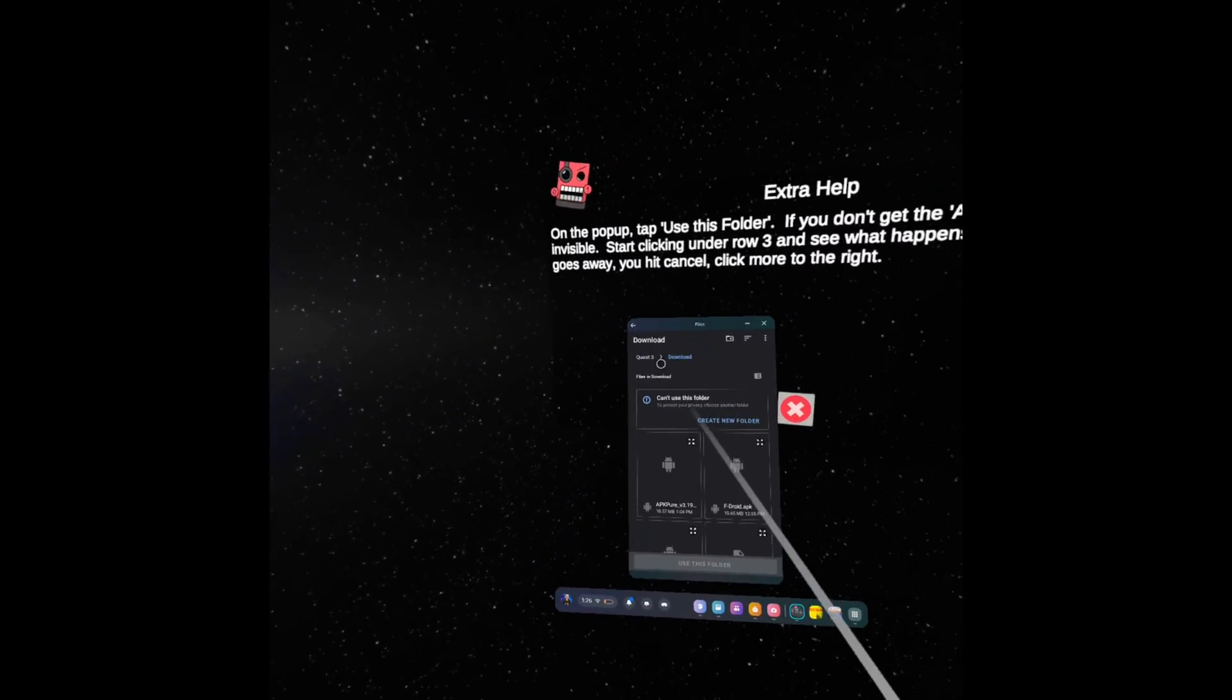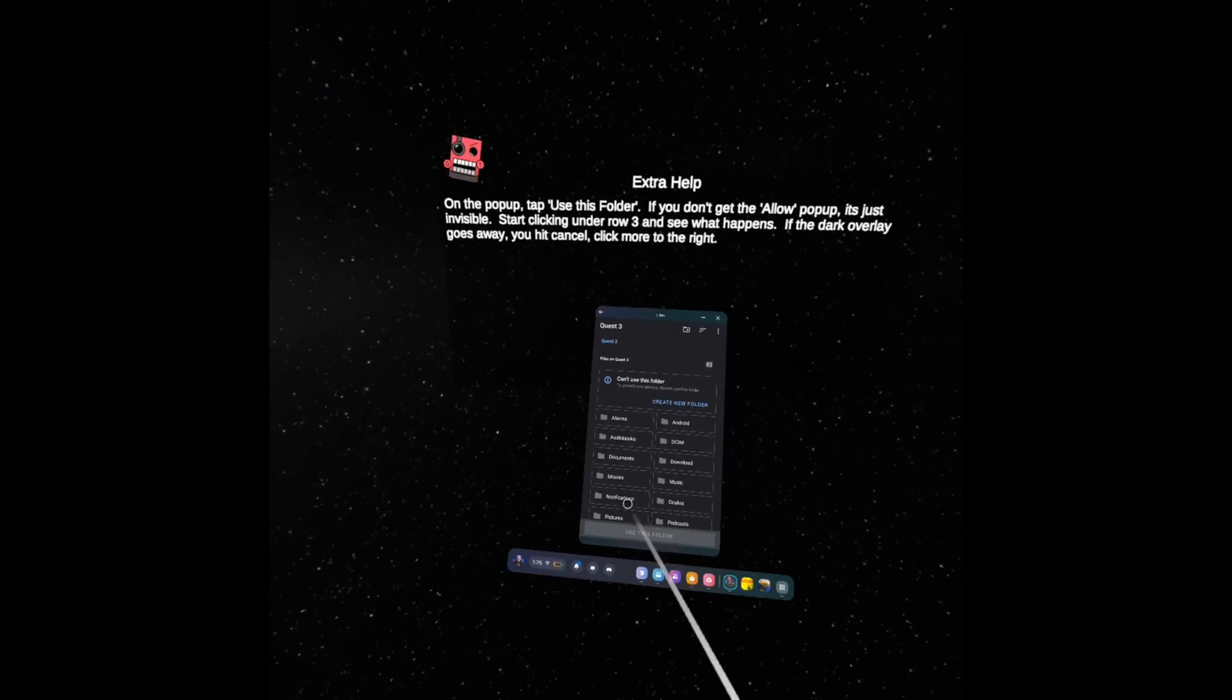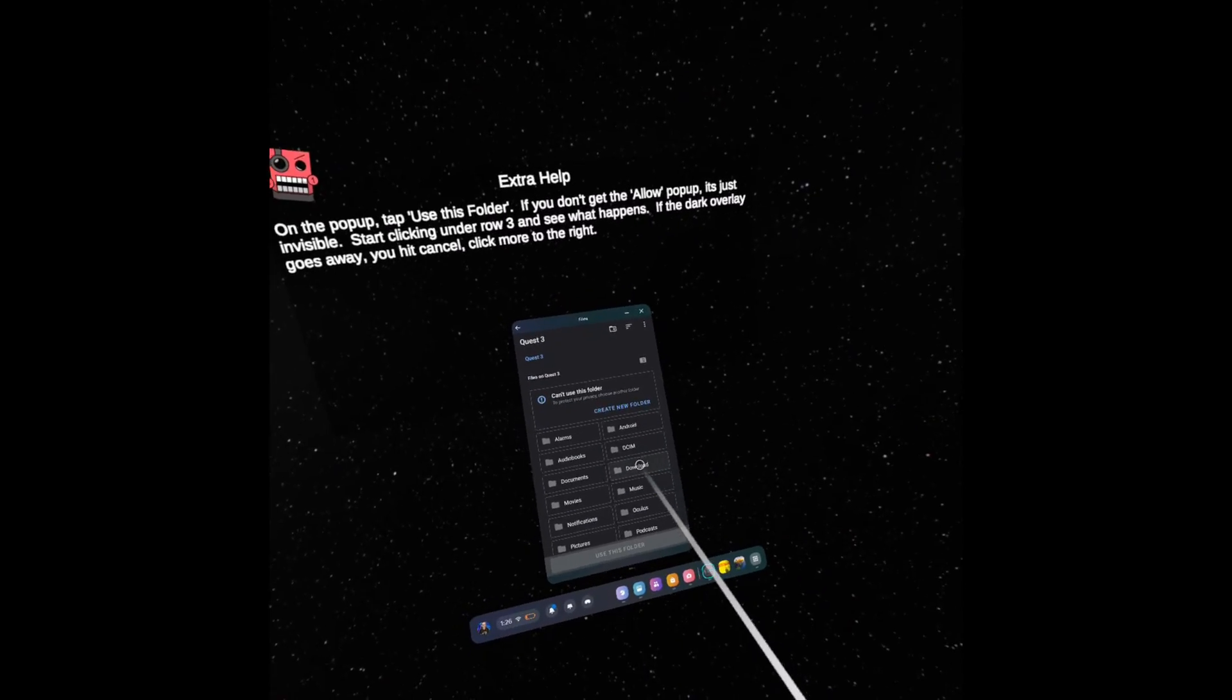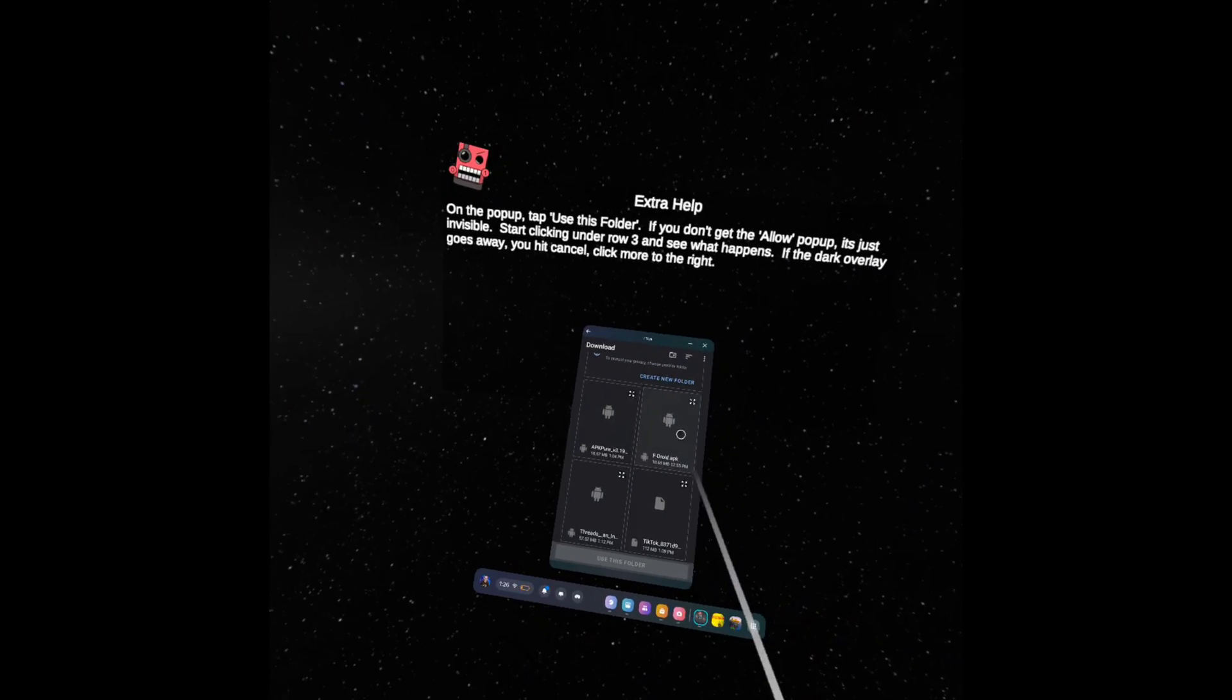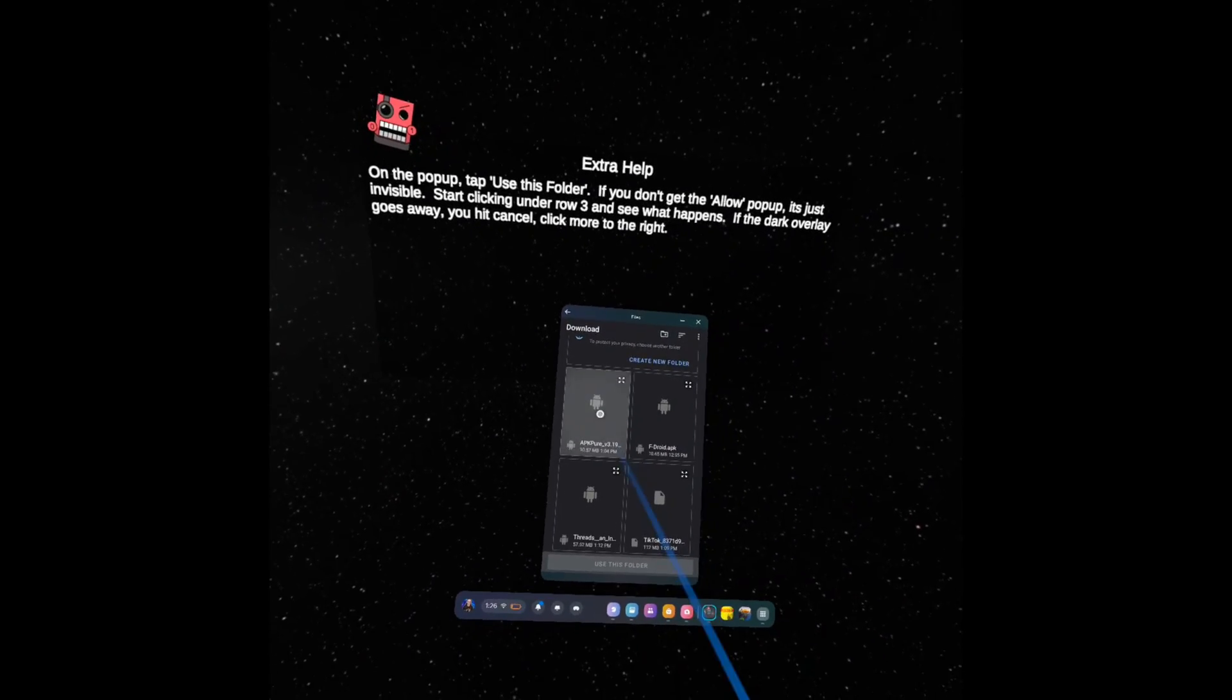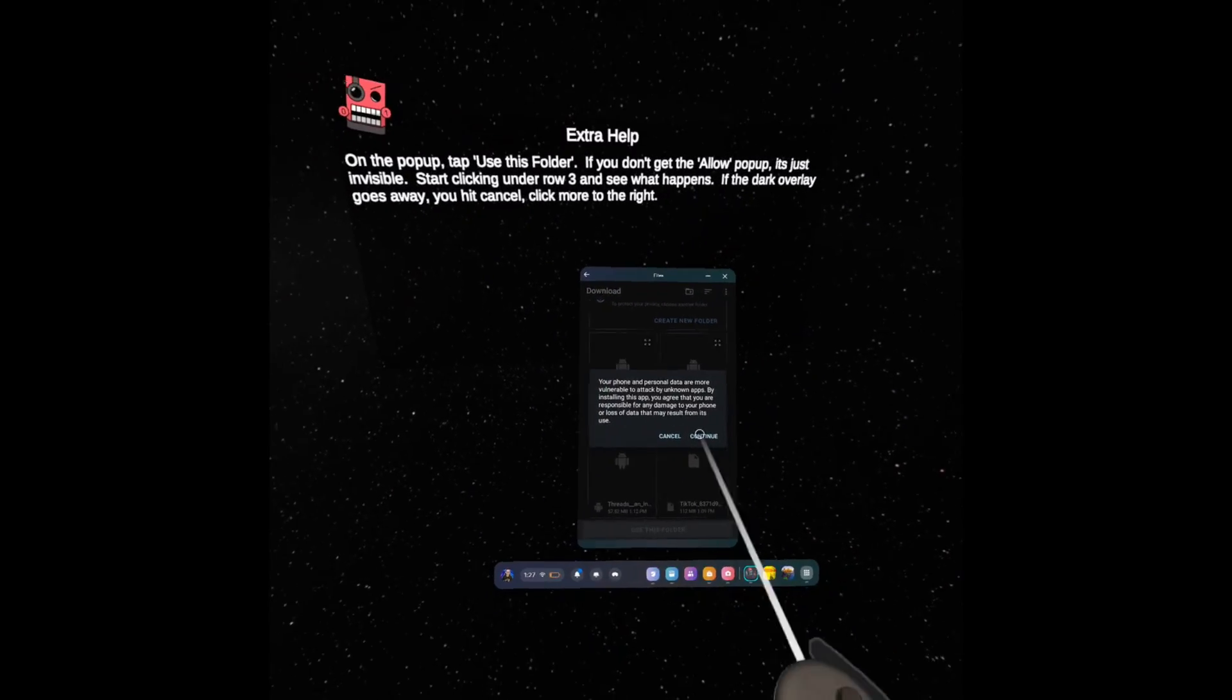From here click on where it says Quest 3. That's going to take you to the root of your Quest 3's storage. Click on Download because that's where you put your file and then you should be able to click on this little expand thing. For some reason if you click on the app that doesn't do anything, so click there and this is what you should see.